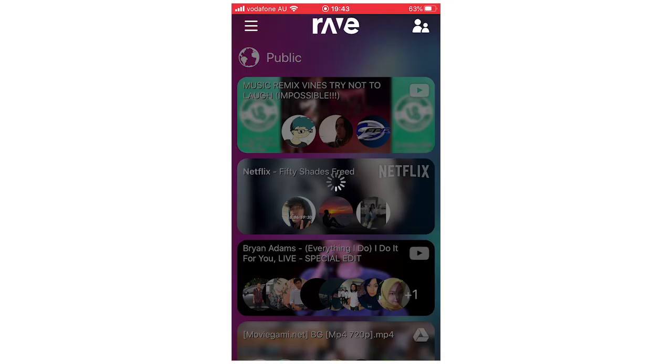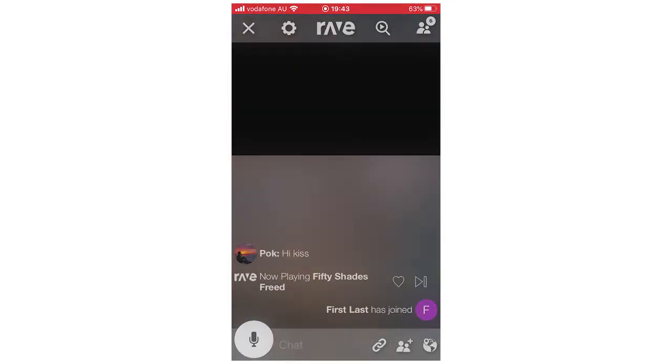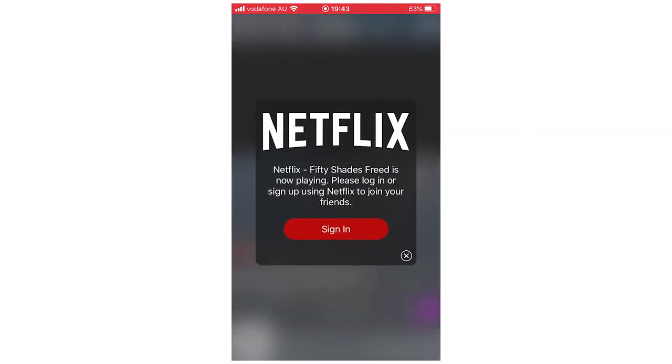If you don't want to start your own but you want to go on someone else's, click on someone who's watching Netflix, join their session, and then they're going to ask you to sign in.